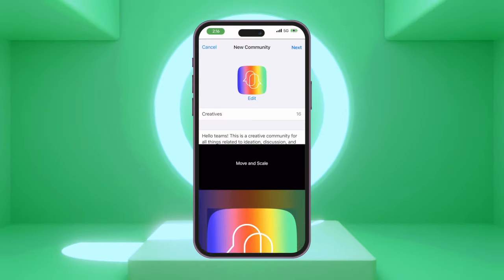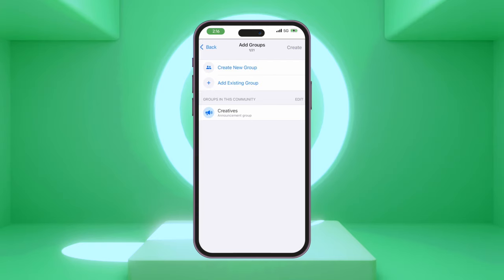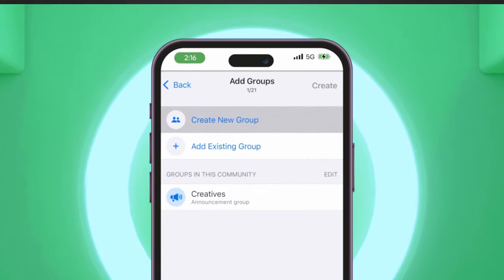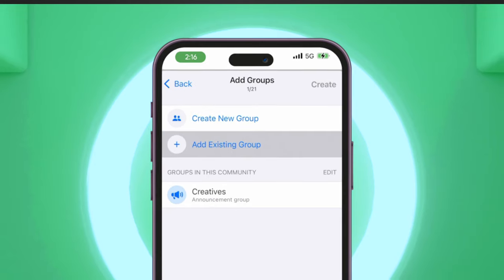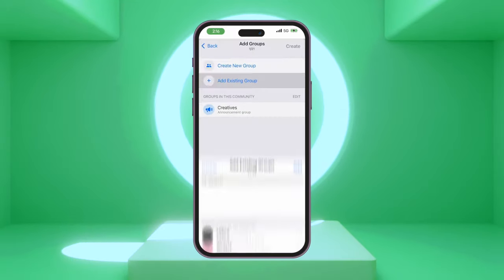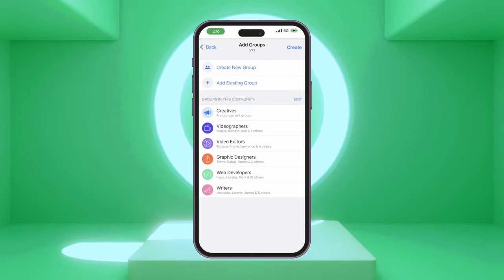Once done, tap Next. To add groups to your community, you can either create a new group or add your existing groups by selecting which groups to add. Tap Add and then Create.